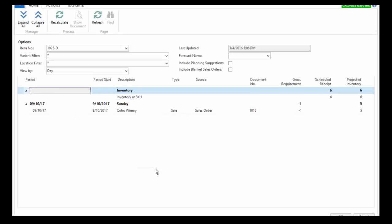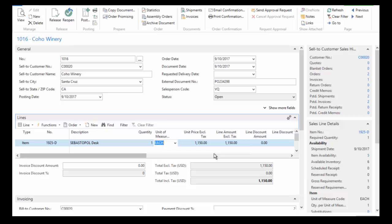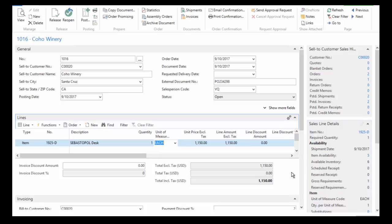And if I expand this, I can actually see my inventory availability. So I can see I have six in inventory on this day. I remove one through a sales order, which gives me a balance of five. And so it will continue to collect that information and provide me with the details that I need to be able to manage my inventory through the sales order process.